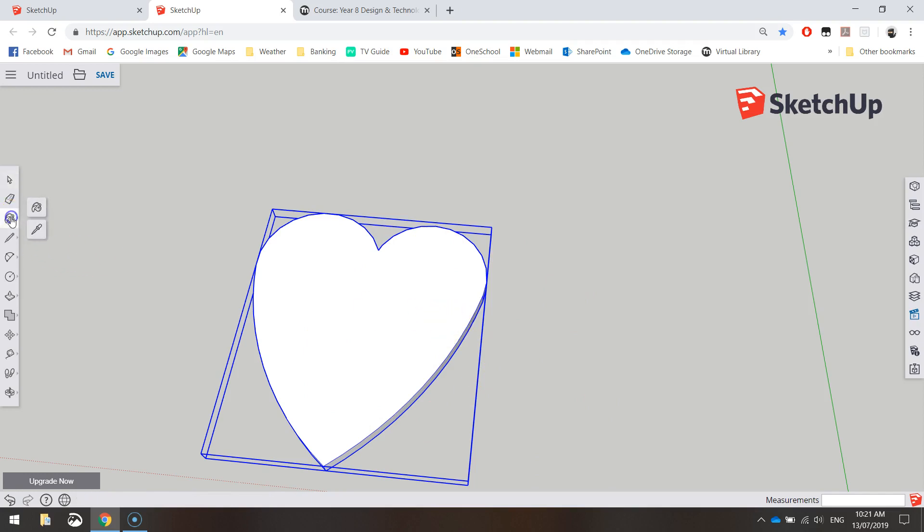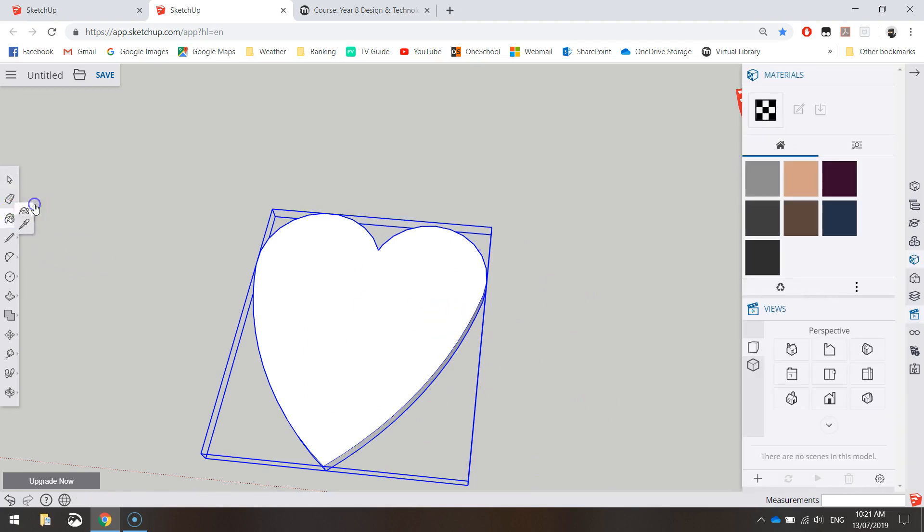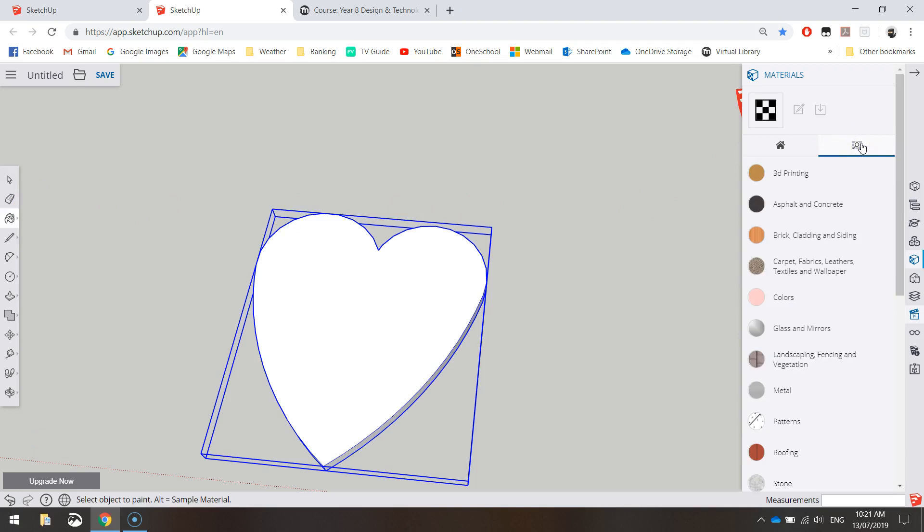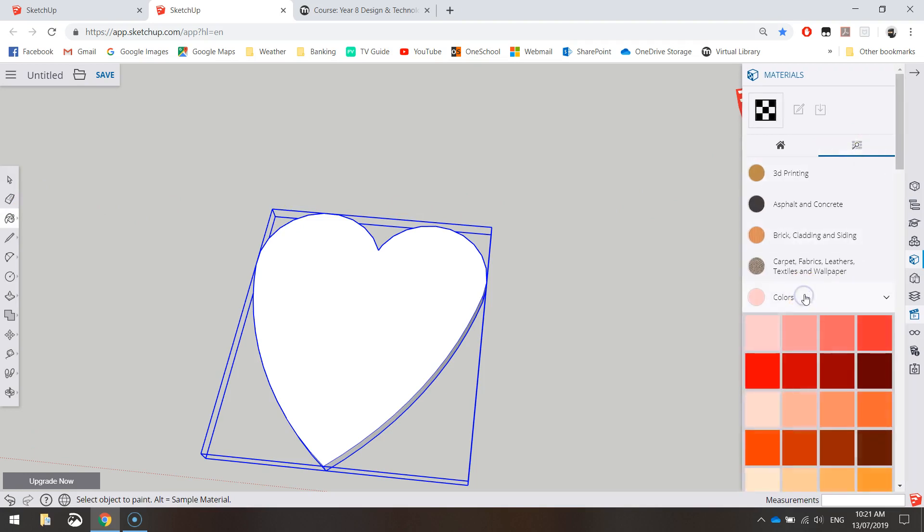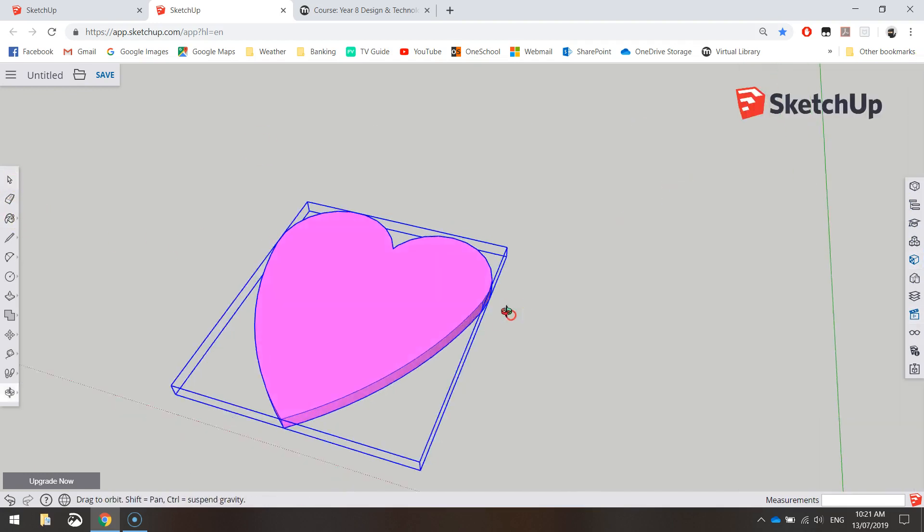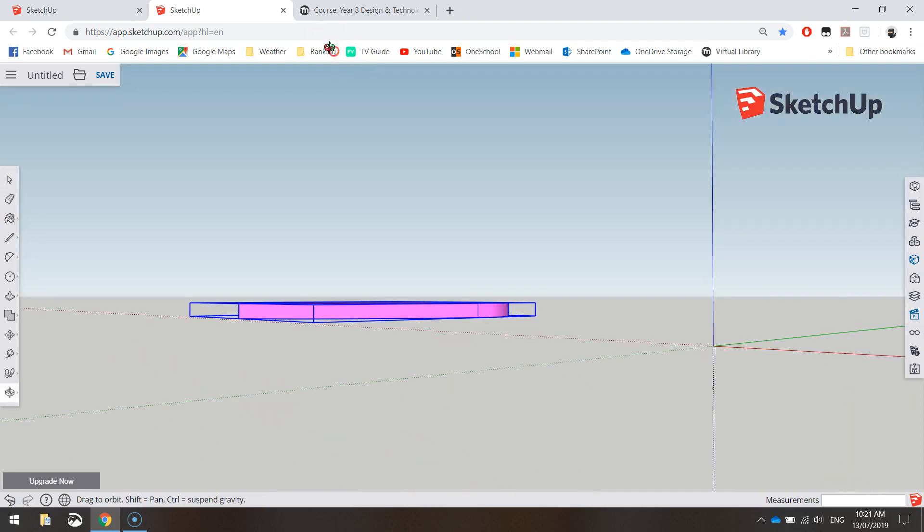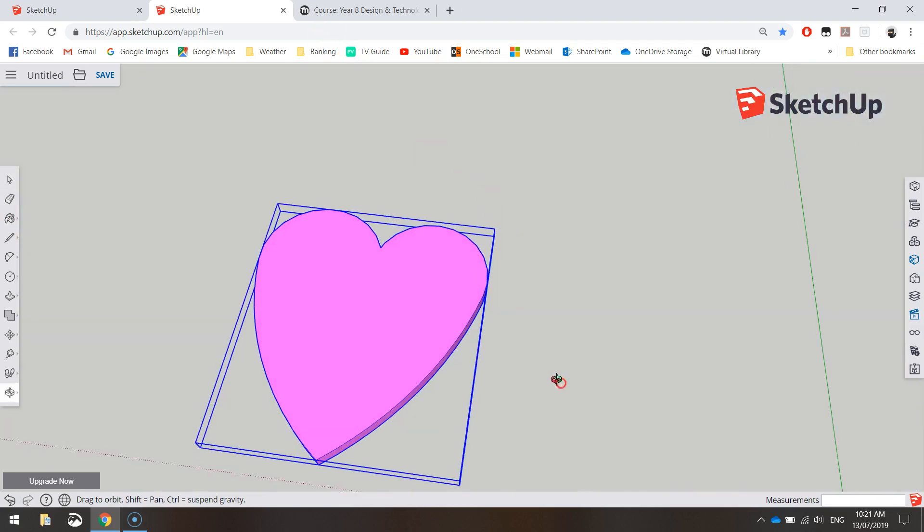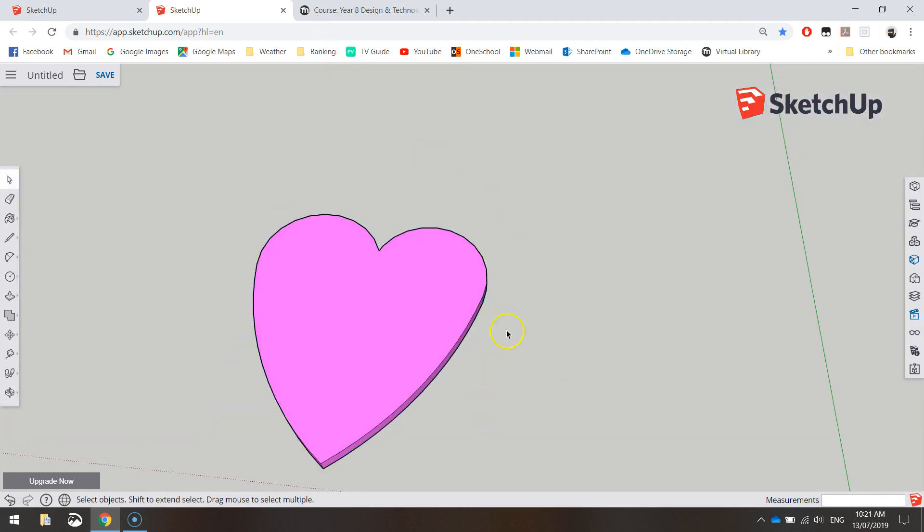It's going to make it easy to colour in. So if you want to go and grab your paint bucket and you can come across here and I'm just going to go to colours for this one. Look for a pinky kind of colour and simply click on it. And that colours my whole shape in pink. Beautiful.